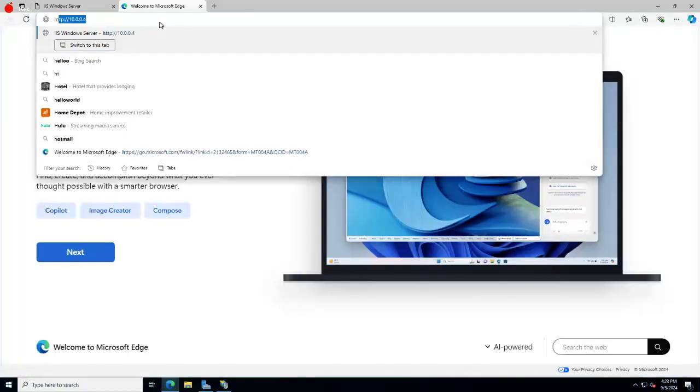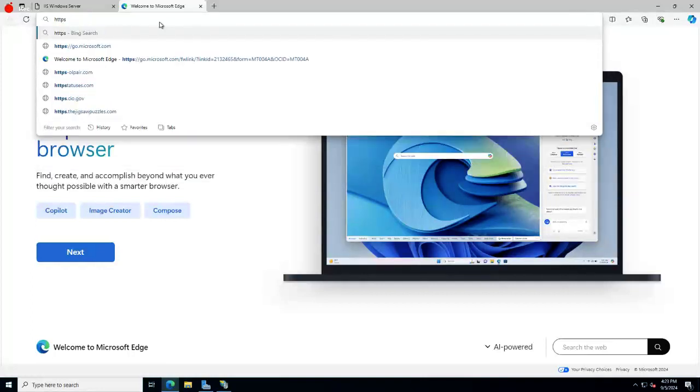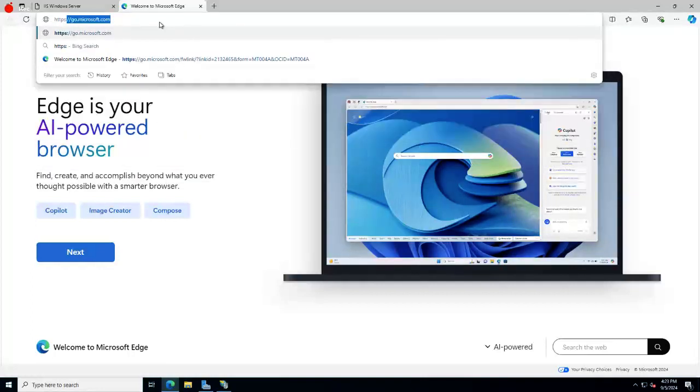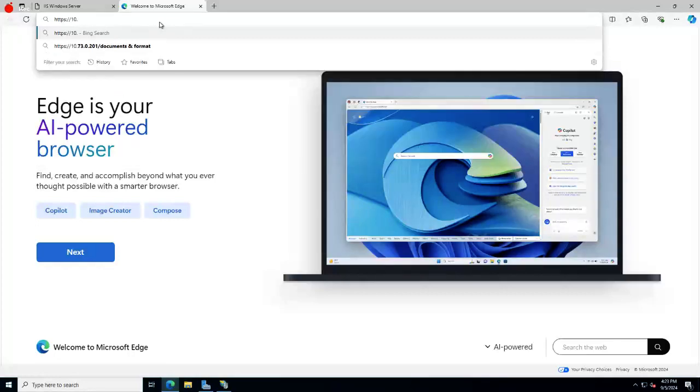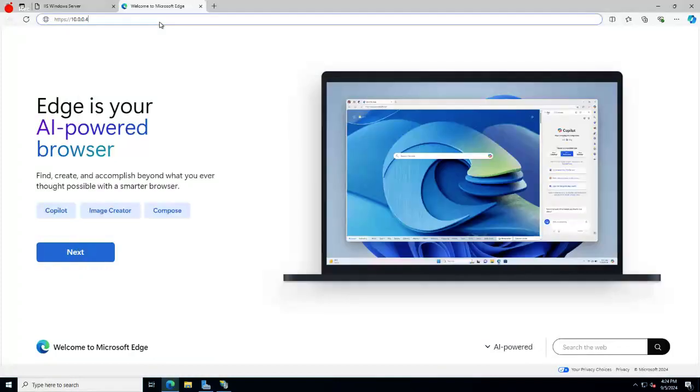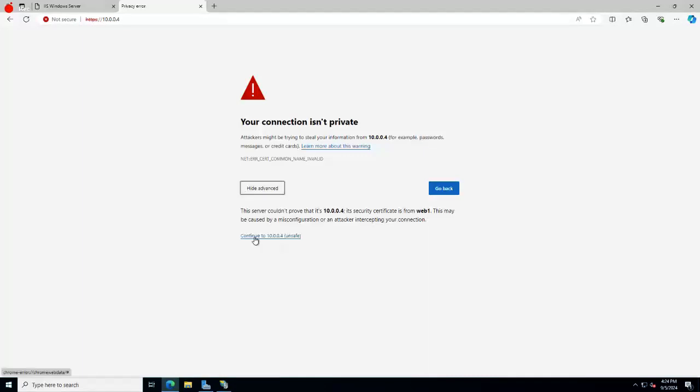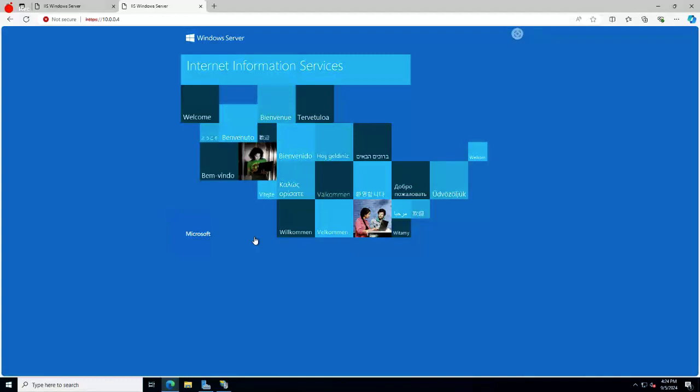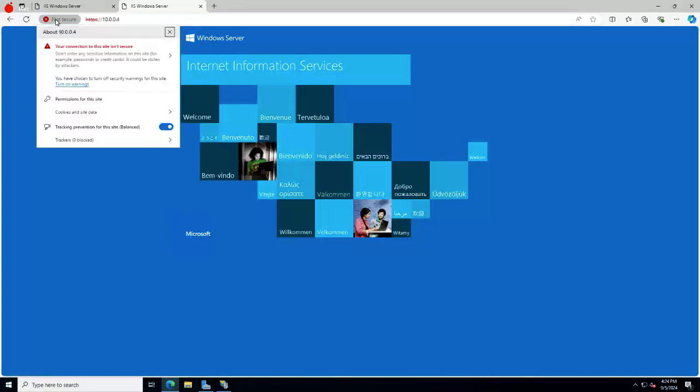Here still works, right? Now if I try HTTPS 10.0.0.4, was that what it was? Okay, it says your connection is not private and it doesn't trust it. So it says continue to unsafe. Now it is using a self-signed certificate right now.